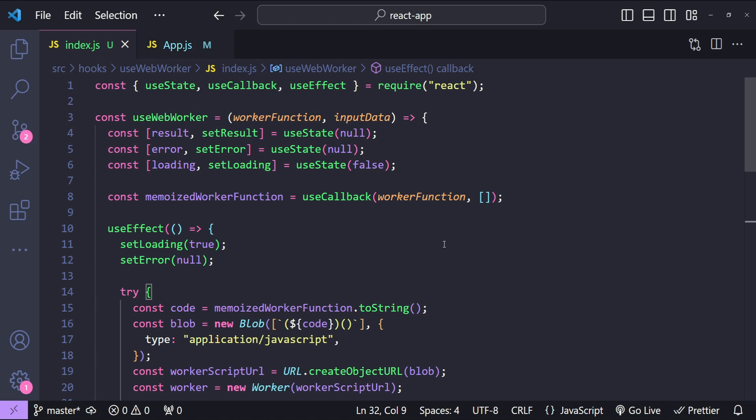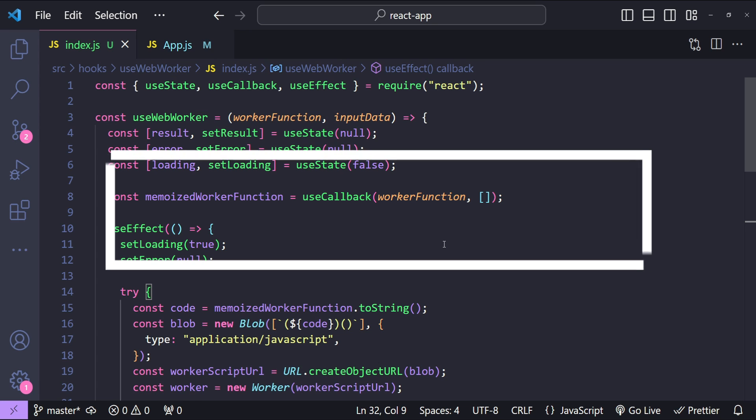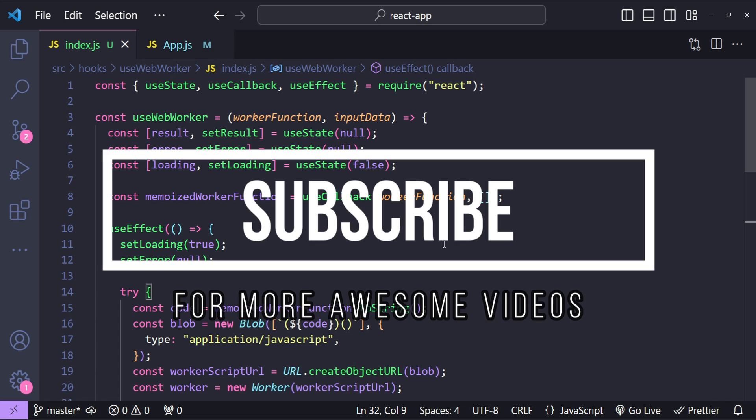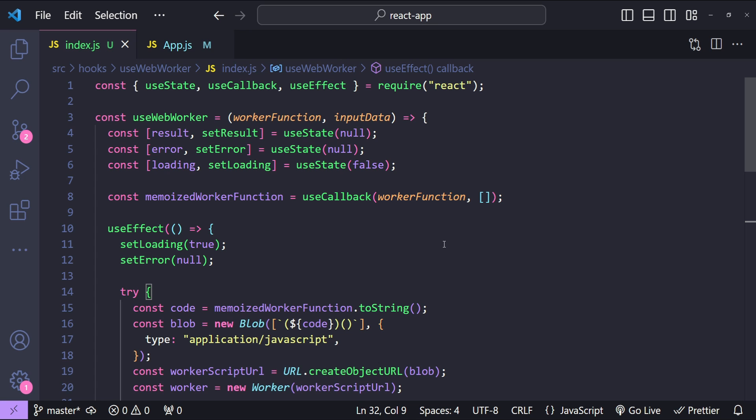And that is how we can build a custom React hook to run web workers in our React applications. This project not only boosts the performance of your application but also provides a deeper understanding of how multitasking can be achieved in a web environment. If you found this video helpful, please consider subscribing for more content like this — your support means a lot and helps me create more tutorials and guides. Thanks for watching and happy coding!